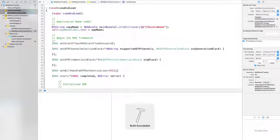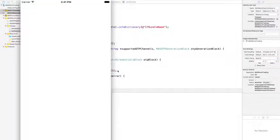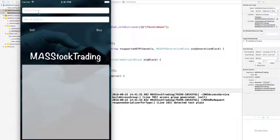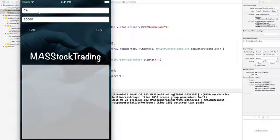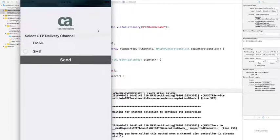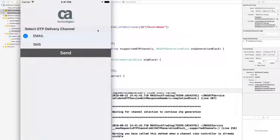Now let's run the application and test the interaction. Provide the trade parameters by entering 20,000 for the shares, then click the Buy button. Since the API is defined to require one-time password for trades over 10,000 shares, the Mobile SDK will invoke the Mass OTP Channel Selection Block.